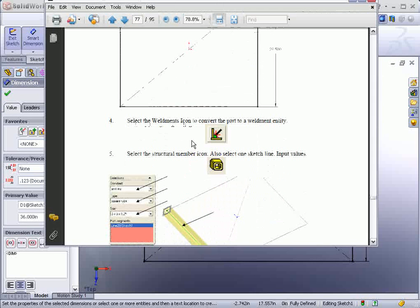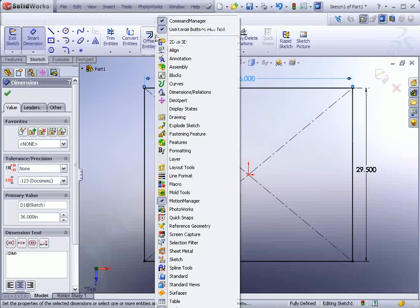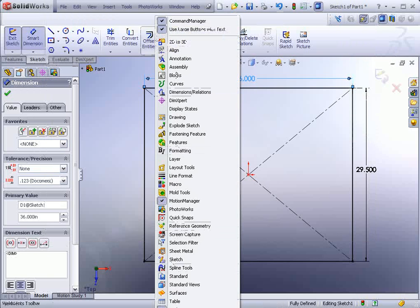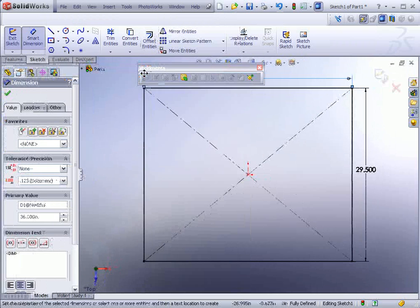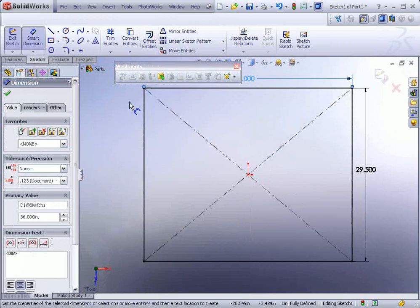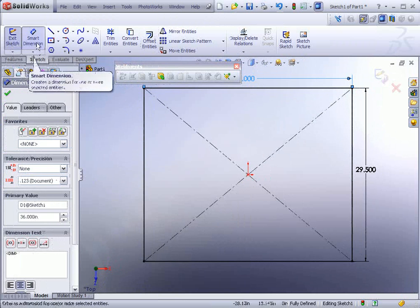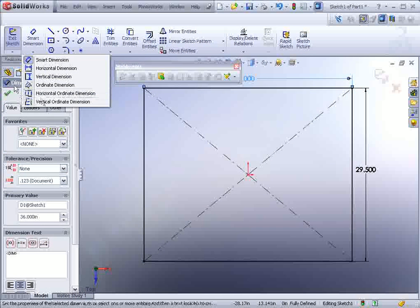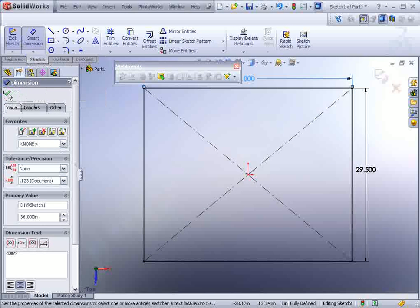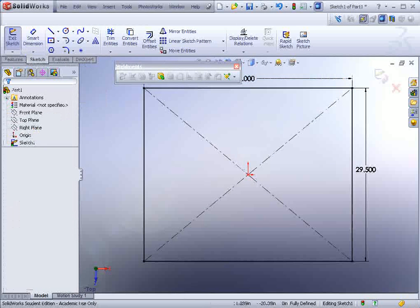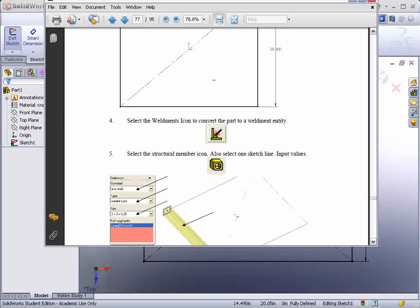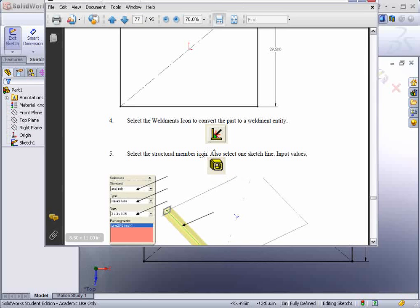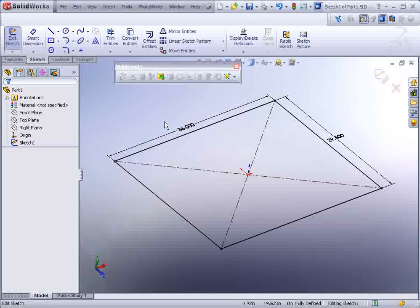There's a tool in here under the rectangle - you'll find center rectangle. Use that, drag out the rectangle and put in the dimensions. In this case again 36 by 29.5. Once complete, we'll move on to the next step. Let's bring up our toolbar for the weldments. Right click on any icon and at the bottom you'll find weldments. And I'll drag that out so we can see it a little bit better.